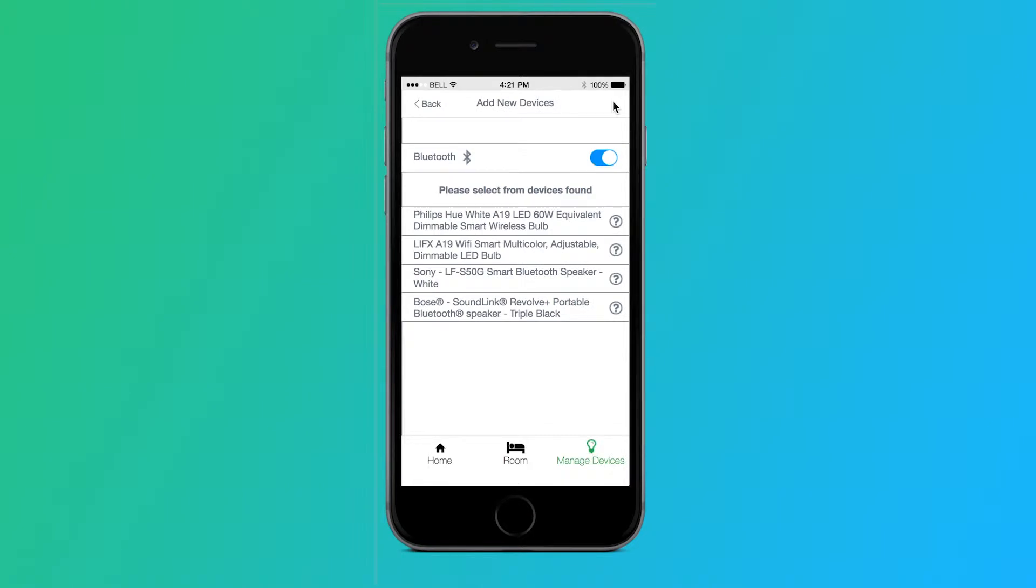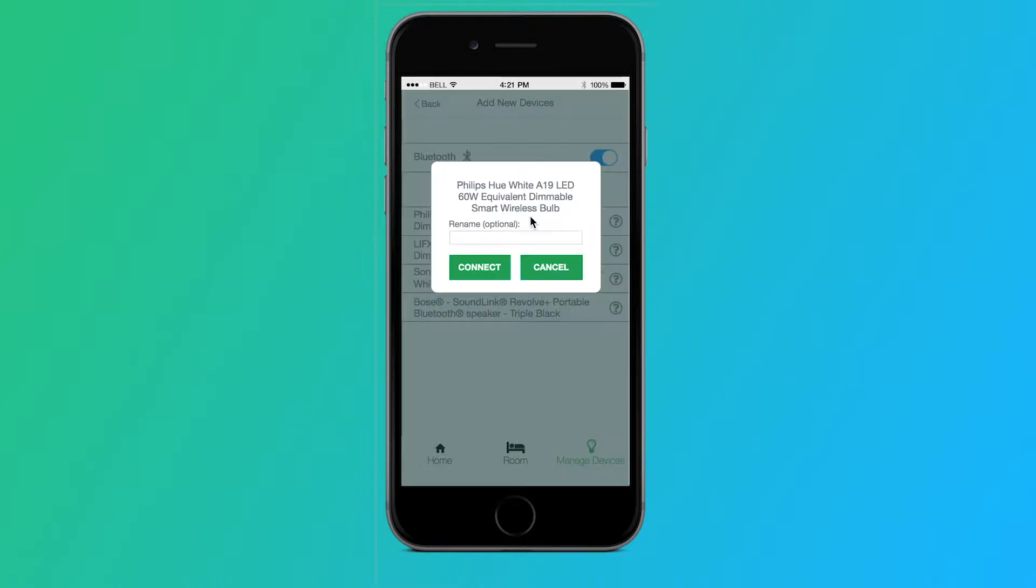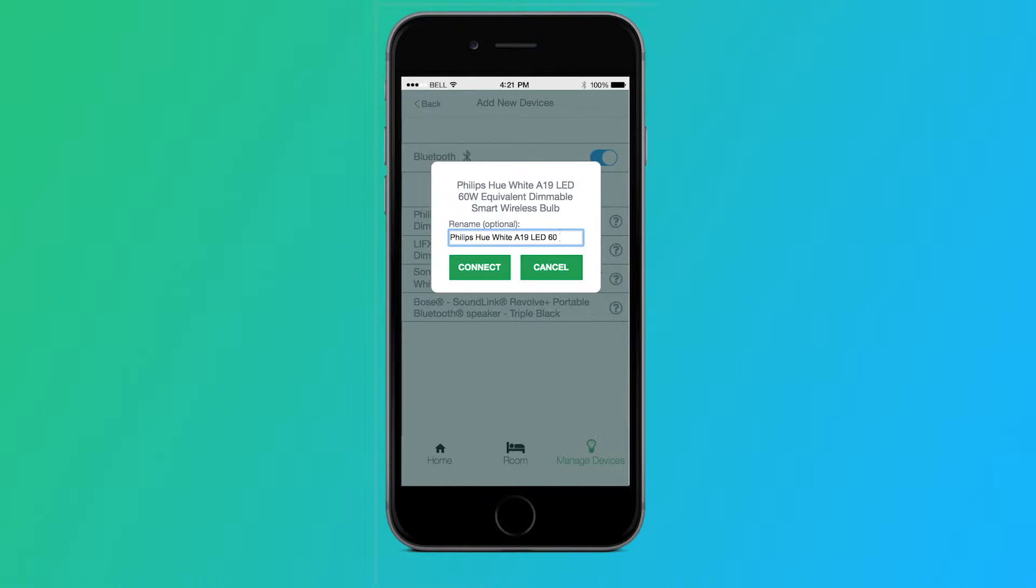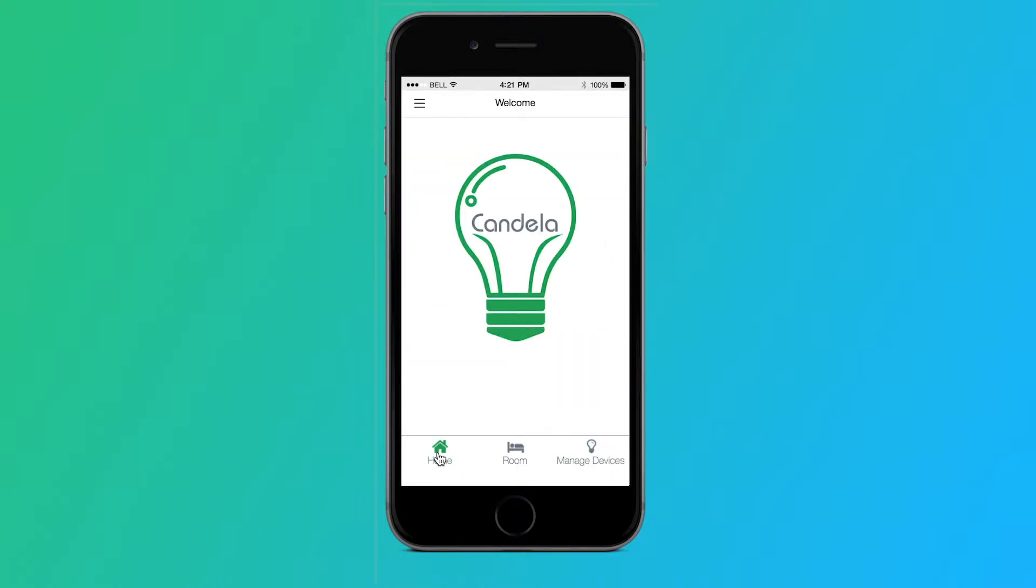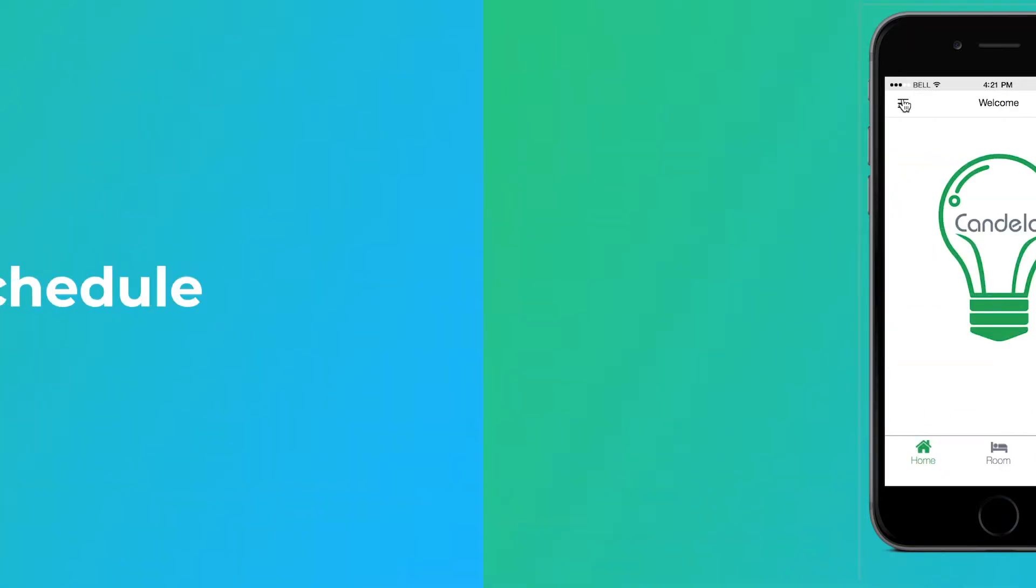Here, all available devices are shown. Tapping on the first option, a pop-up enables us to rename the device Philips Hue White A19 LED 60W. After tapping connect, the manage devices page is updated with the new light. Our mid-fidelity tests on this path showed us that some pages were unnecessary, so we replaced them with pop-up messages.